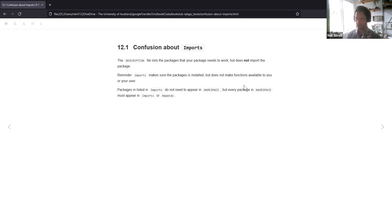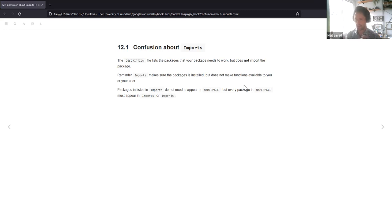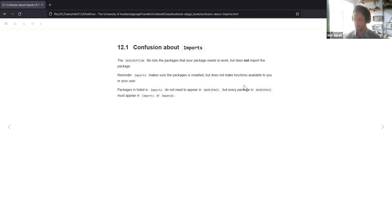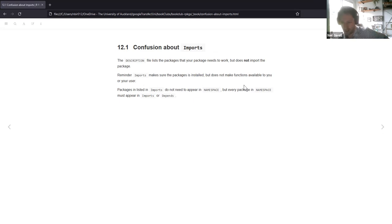There's a little bit of confusion about imports because it sounds like you're importing it, but it doesn't actually import the package — it just installs the package but doesn't make it available to your user. Any packages listed in imports do not need to appear in namespace, but if you have a package in namespace it must appear in imports or in depends, which are both fields within the description file.